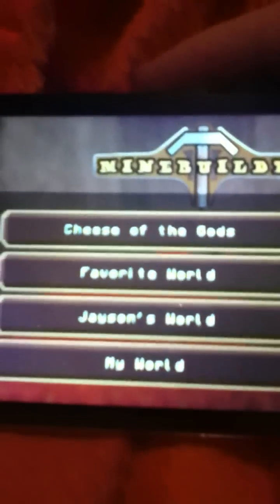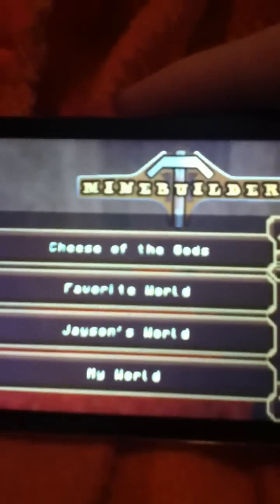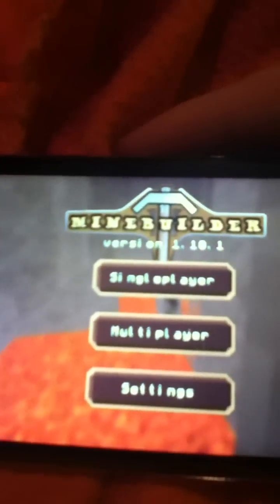What's up YouTube? This is DivineCheese here to show you how to install mods on your iPod, iPhone, iPad, etc. for MindBuilder.